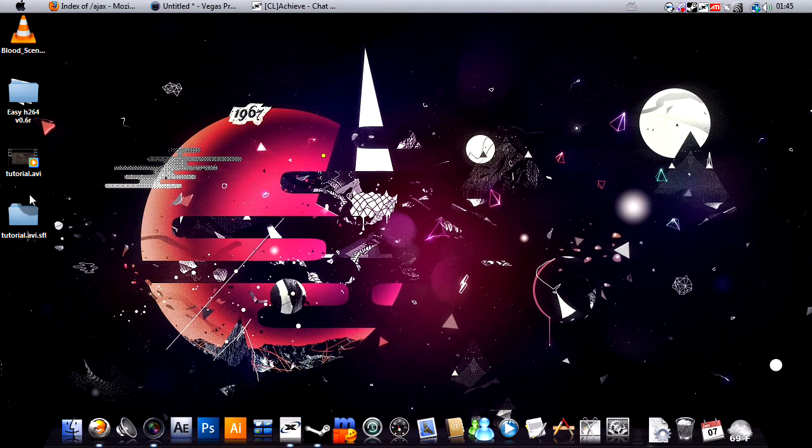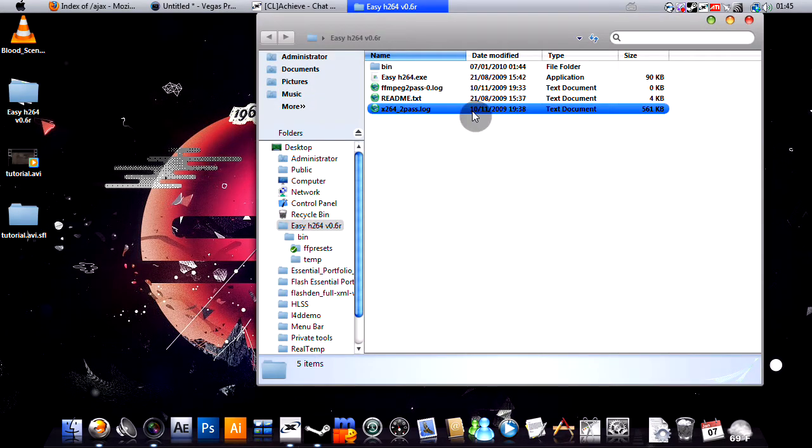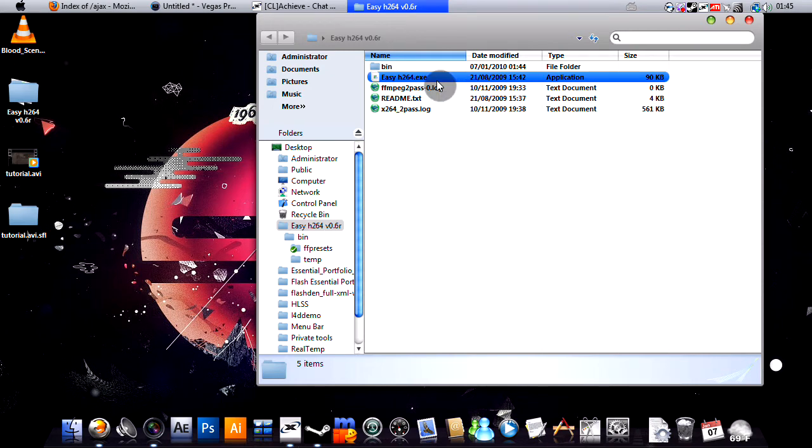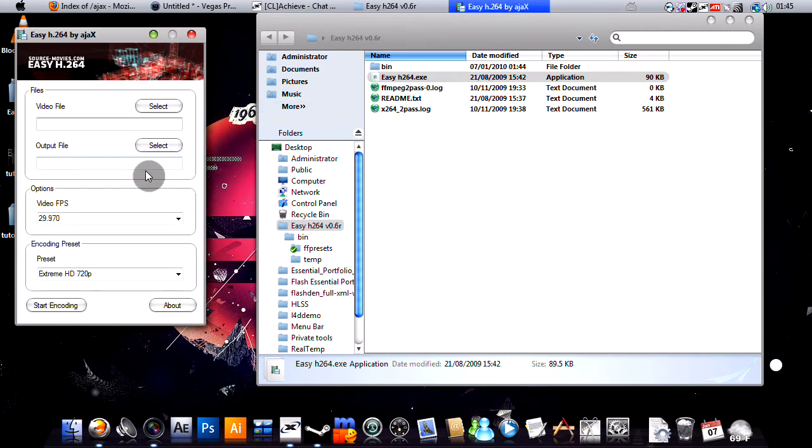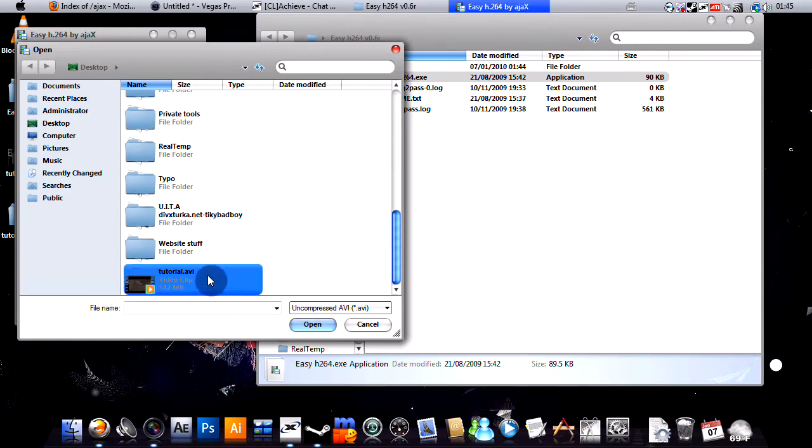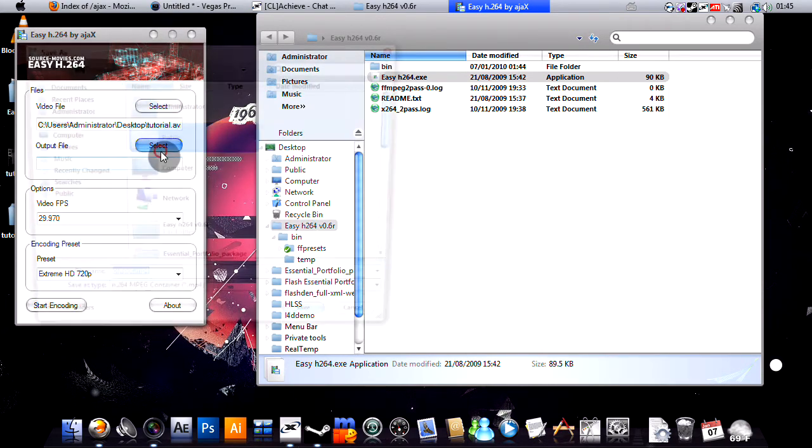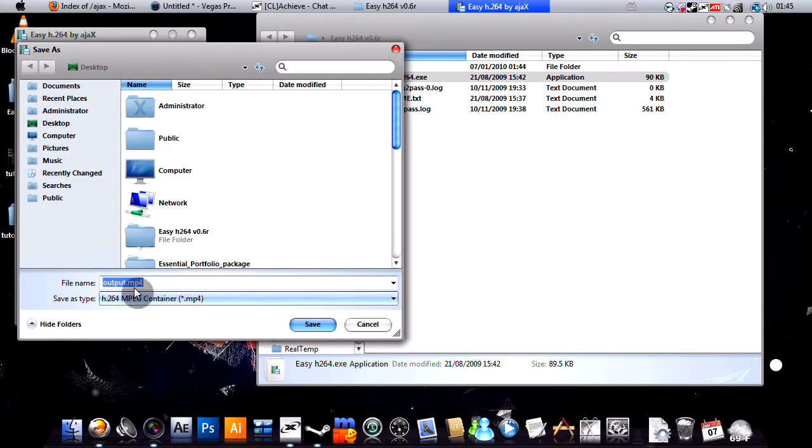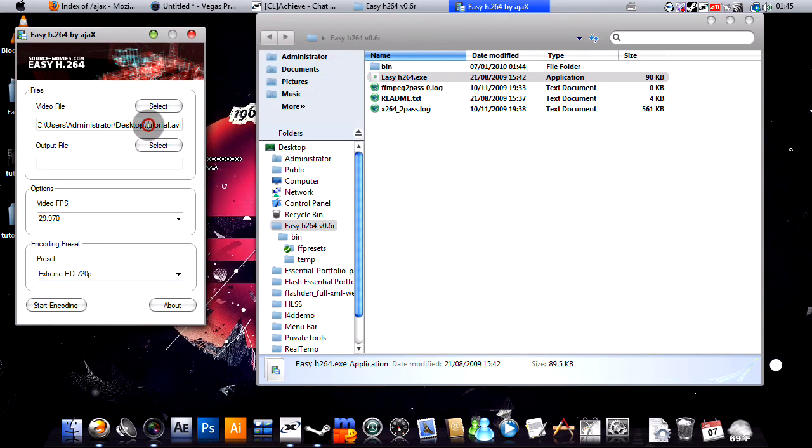Okay, so with that done, open your EZH264 folder and open the h264.exe. Now, in video file, select untitled.avi. In the output file, sorry, tutorial.avi.